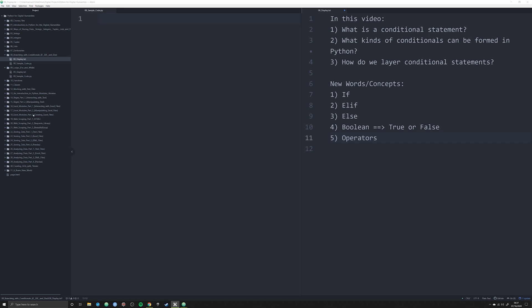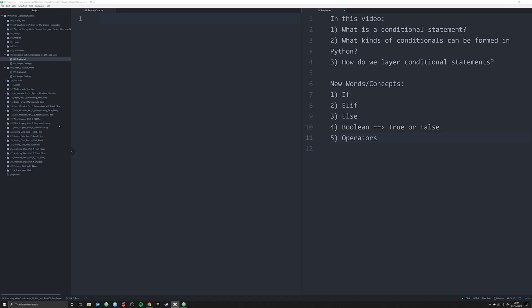In the last few videos, we've been looking at data like strings, integers, tuples, and data structures like lists, sets, dictionaries, and tuples. In this video, we're going to start doing more complex coding, starting with branching statements, or as they're also known, conditional statements.